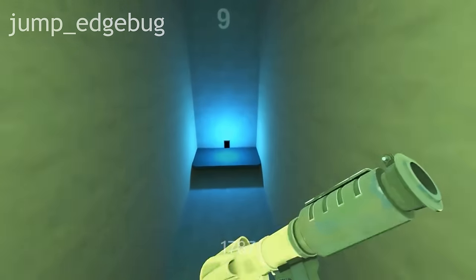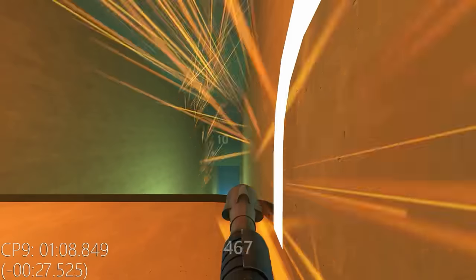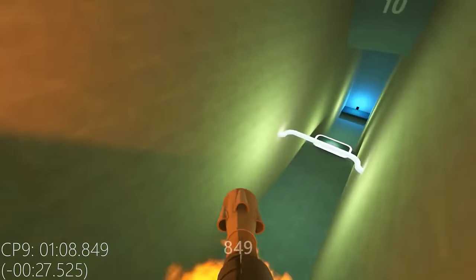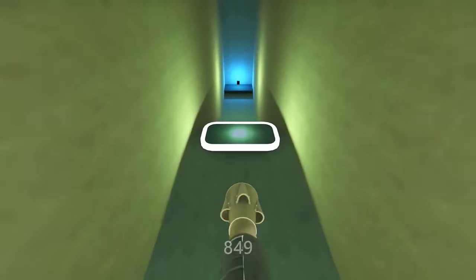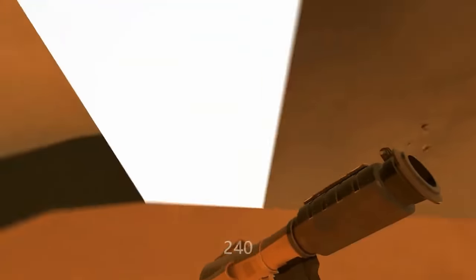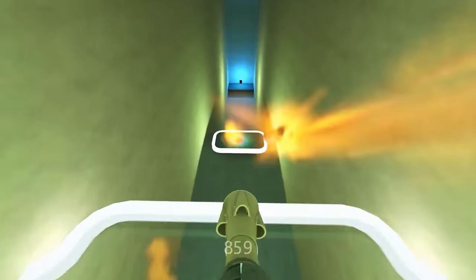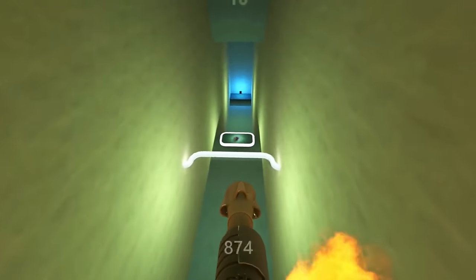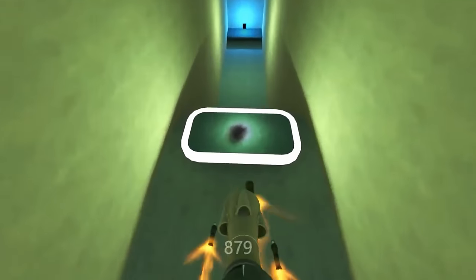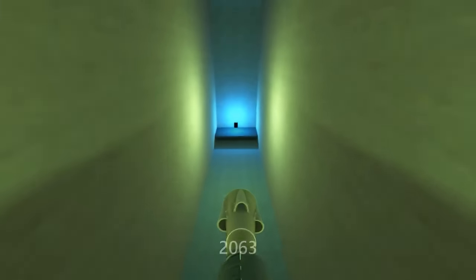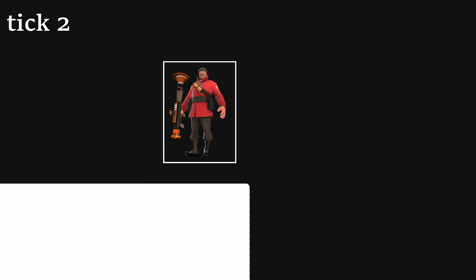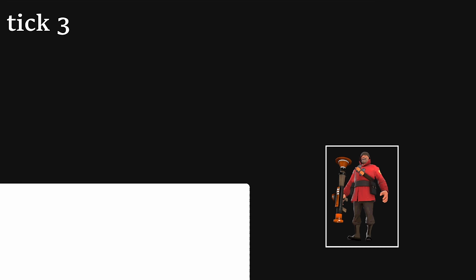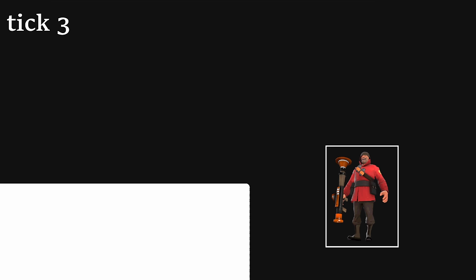First, in order to edgebug, obviously try and land as close as possible to the edge of the platform you're aiming for. In general, I'd recommend trying to slightly overshoot as you set up for an edgebug, since slowing down or turning midair is much easier than trying to speed up if you fall short. The positioning for edgebugs also gets more lenient if your velocity is higher, another reason why going faster is usually better.